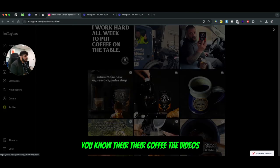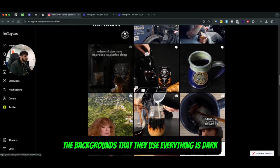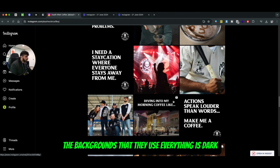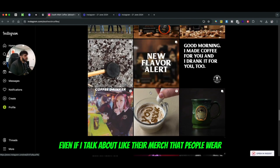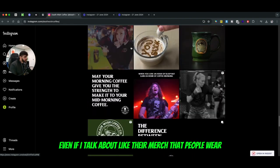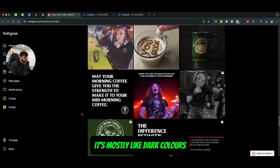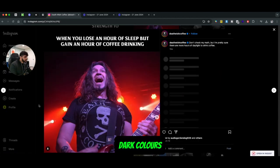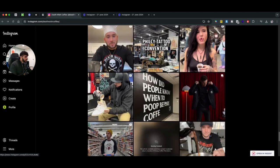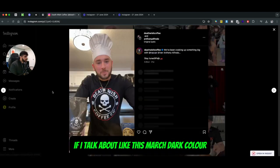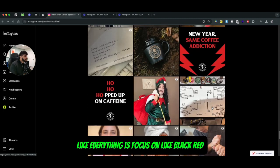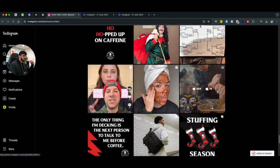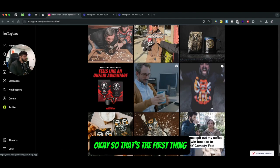The videos, the backgrounds that they use, everything is dark. Even their merch that people wear - it's mostly dark colors. Everything is focused on black and red, kind of like the actual branding of Death Wish.